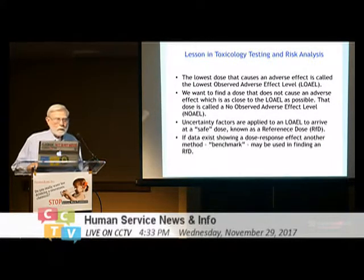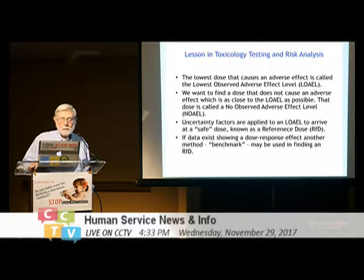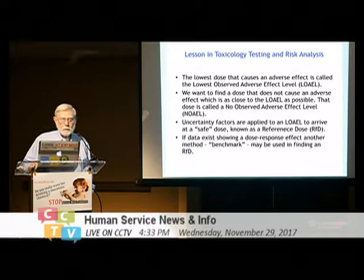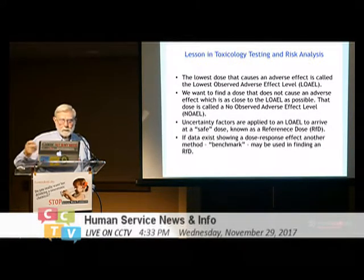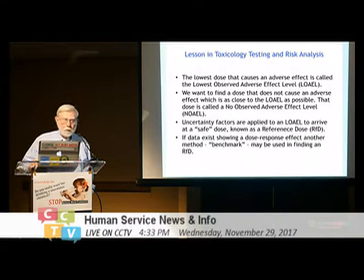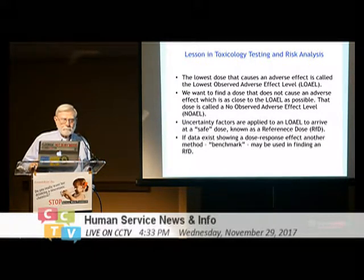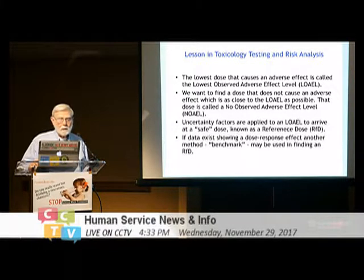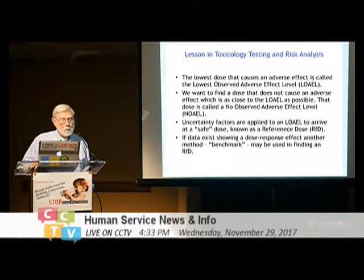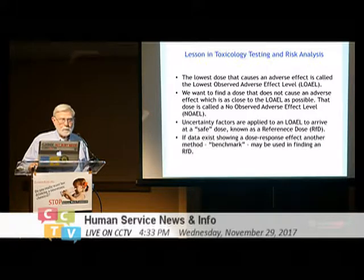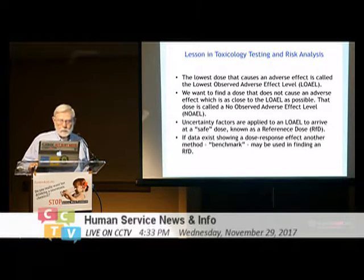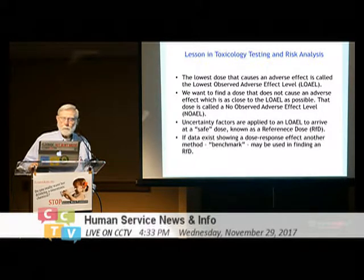In order to establish a safe dose, uncertainty factors are applied to the LOAEL to arrive at a safe dose, going through the derivation of the NOAEL and then accounting for other aspects. Then, if data exists to show a dose-response effect, another method called the benchmark dose method may be used to find this safe dose or reference dose.